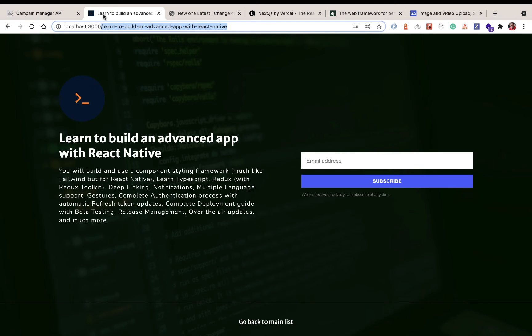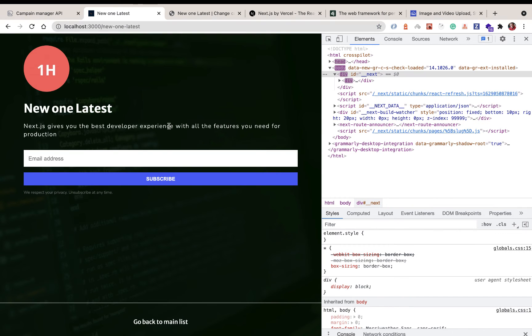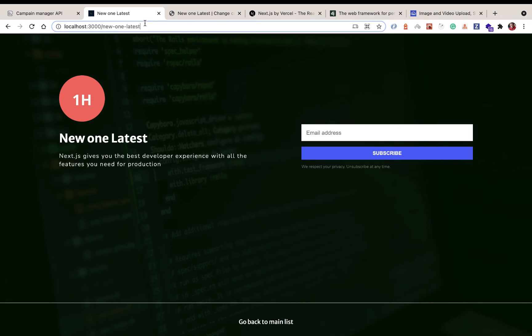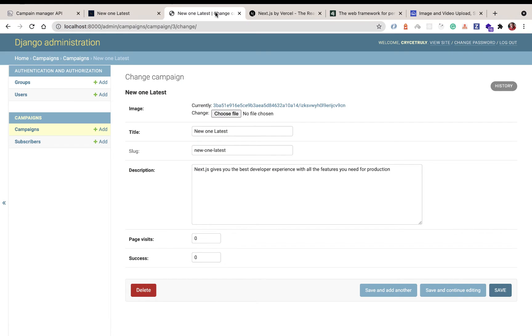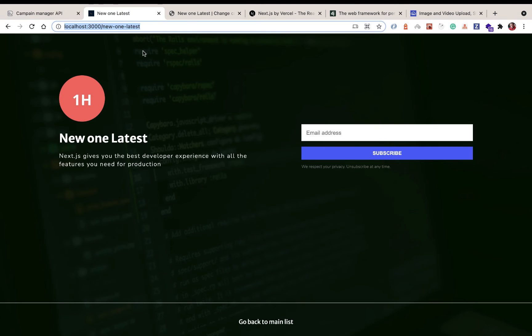And now on our Next.js frontend, on our Next.js site, you can see that the campaign was added. And if we come back over here, you can see that now we have it here and the slug was assigned. So on the Django REST framework, we're going to be seeing how to override the model save method to be able to generate the slug based on the title. And then we are going to build out a REST API that can be consumed from Next.js.